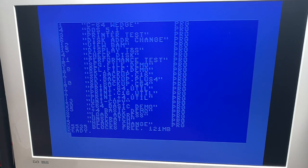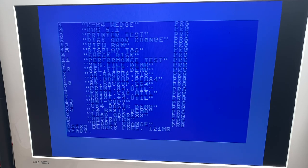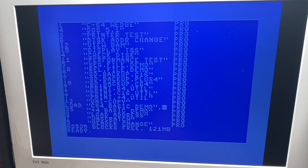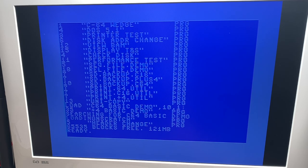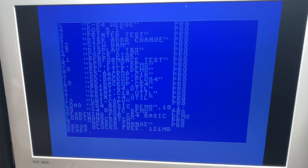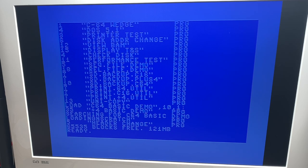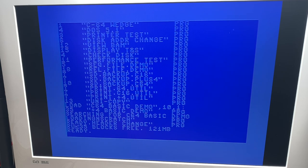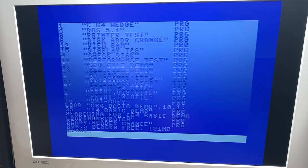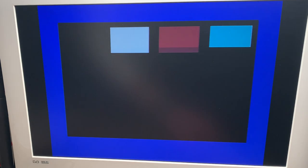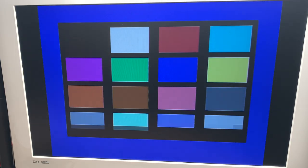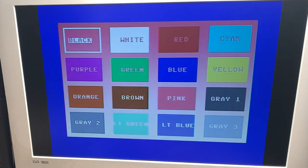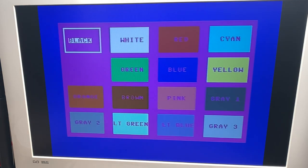So let's try to load the c64 basic demo. So this is allegedly working with fast loaders like Jiffy DOS but I don't have one active right now so we will just see. Okay it's done already. Oh nice. Look at that. It actually worked. Cool.